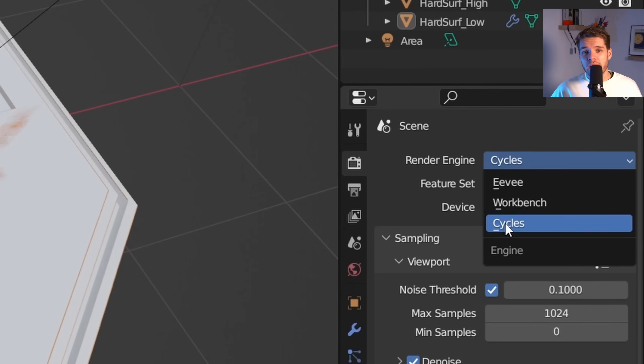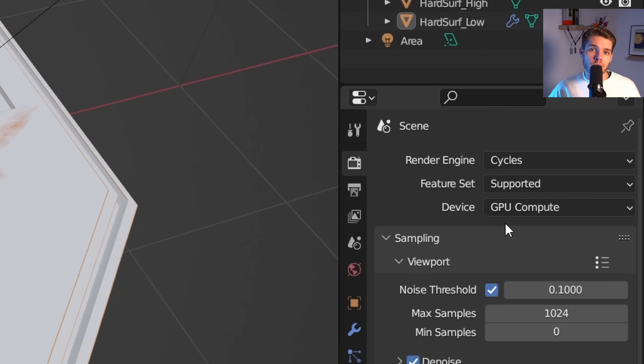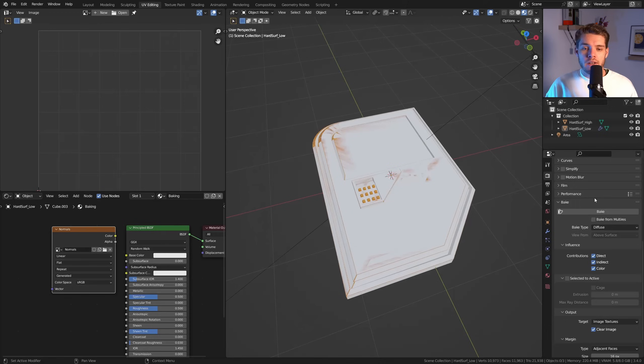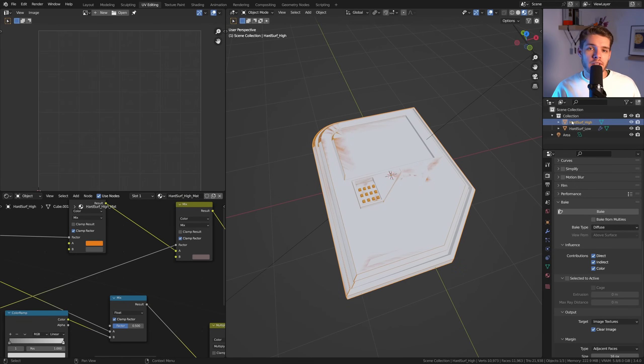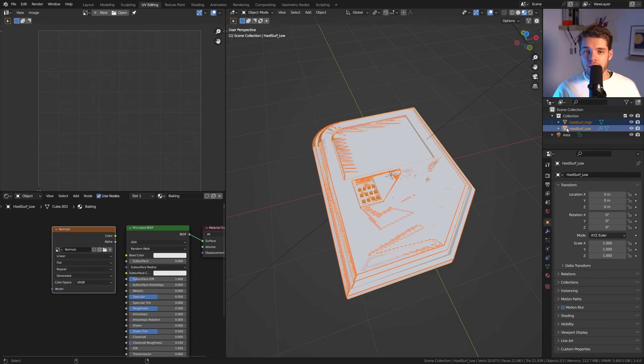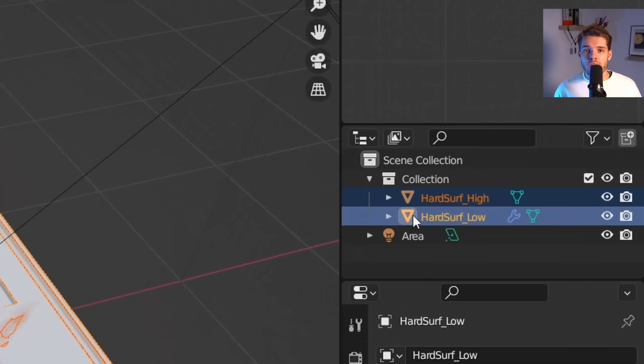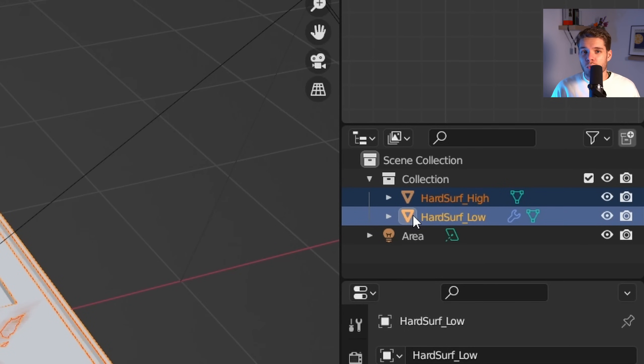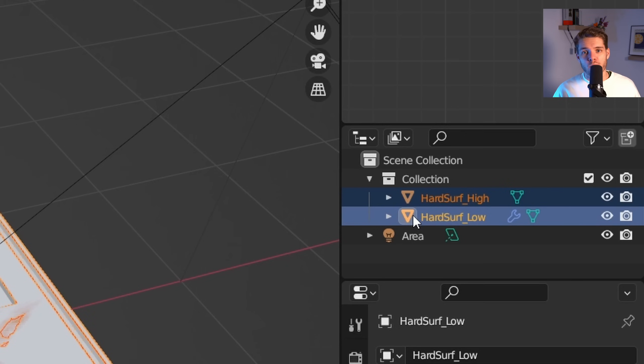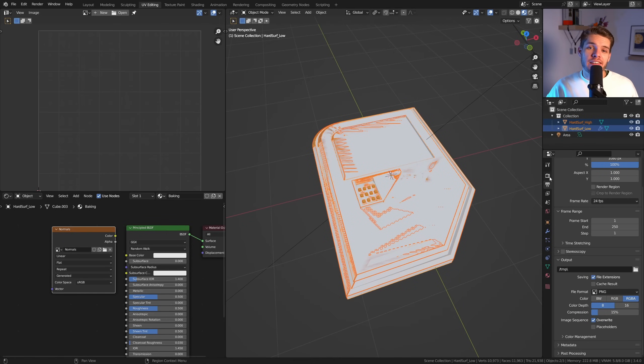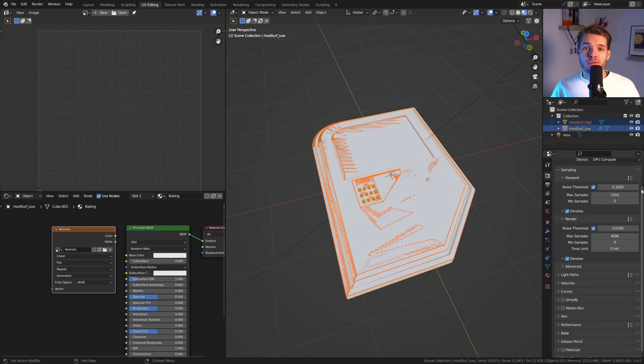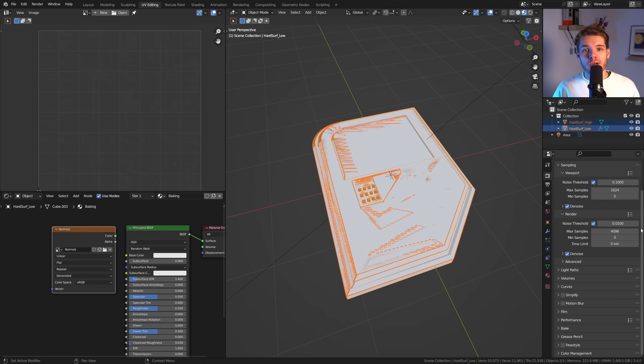You can only bake using Cycles in Blender, so make sure you are using Cycles. Now select the high poly mesh first in the Outliner, and then Ctrl+click on the low poly mesh. This should make it so that the high poly mesh now has a red-orangeish color in the selection, and the low poly mesh has a more yellowish-orange color in the selection. Great, now let's hop on over to the Render Properties tab and scroll down to the tab that says Bake.